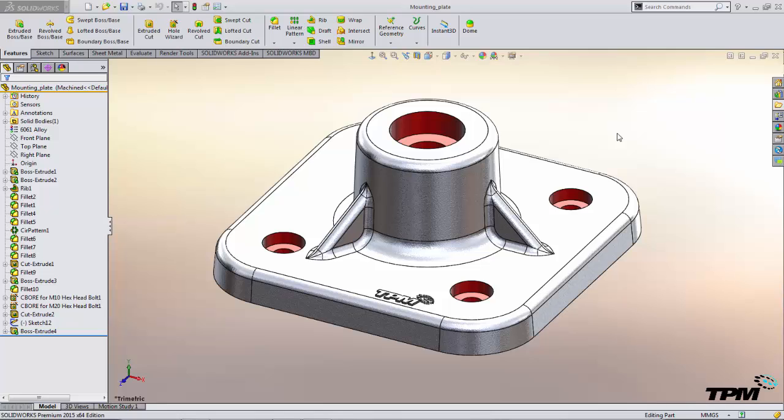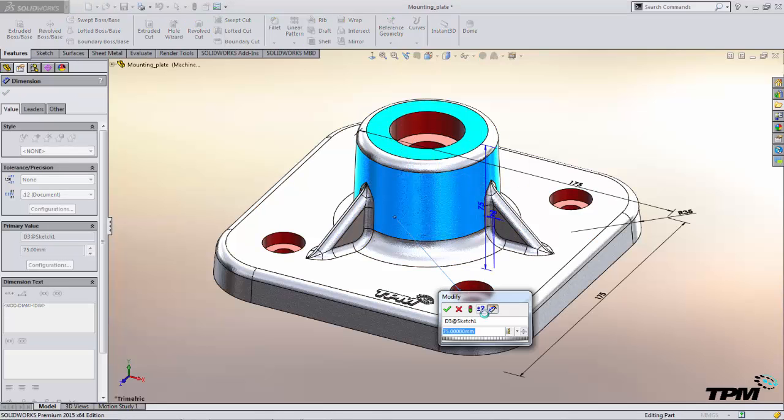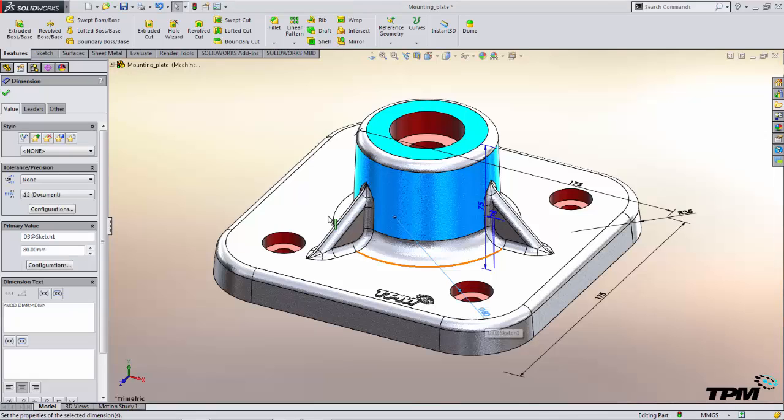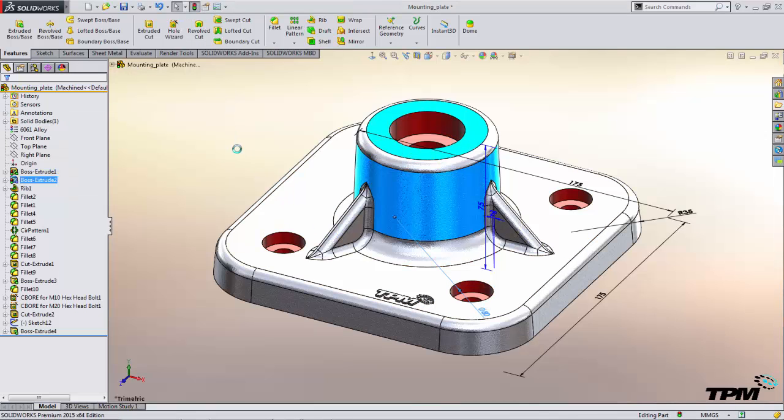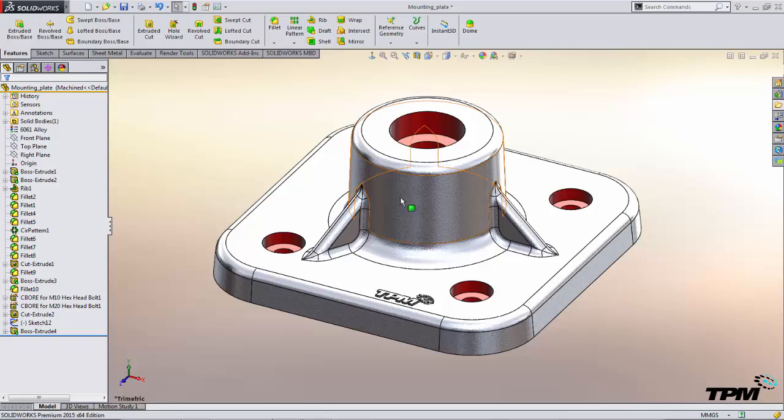We'll make a few changes to our model both with and without Instant 3D to notice the differences. First, making a change you can either edit a sketch or you can double click on the face of a model, double click on the dimension, make your change, and then click rebuild. So that's several different steps to make a very simple design change.